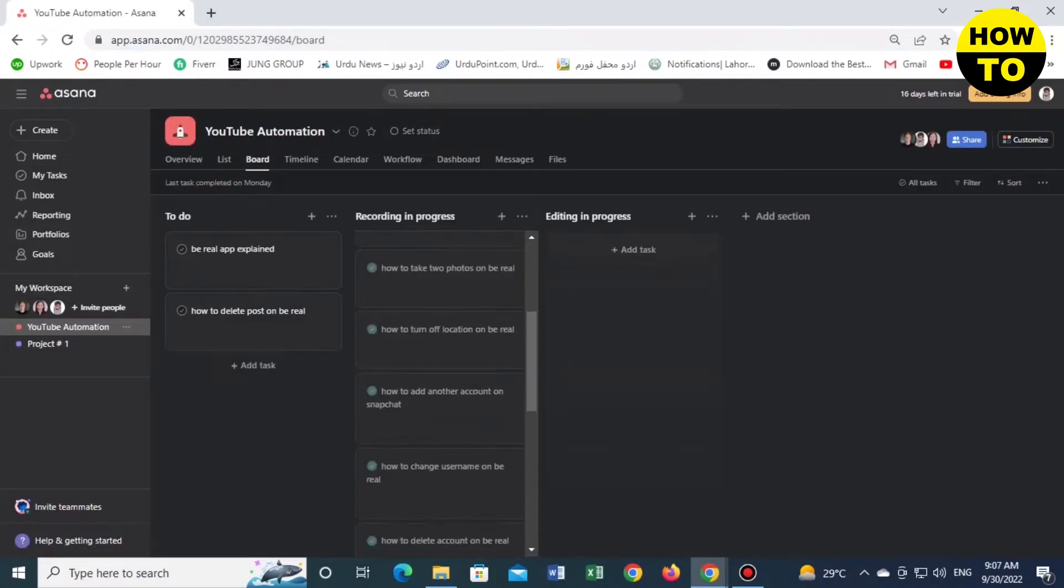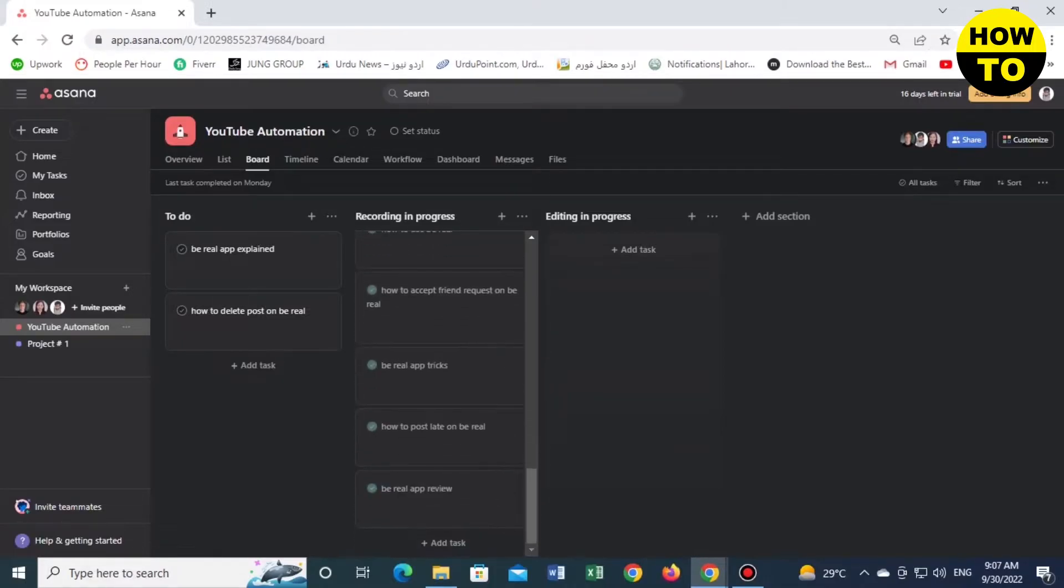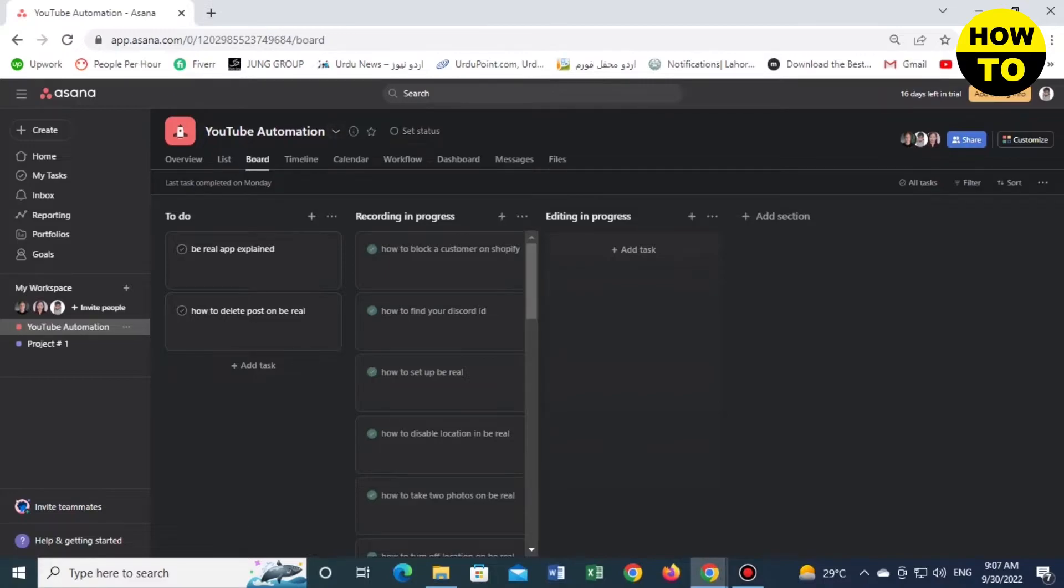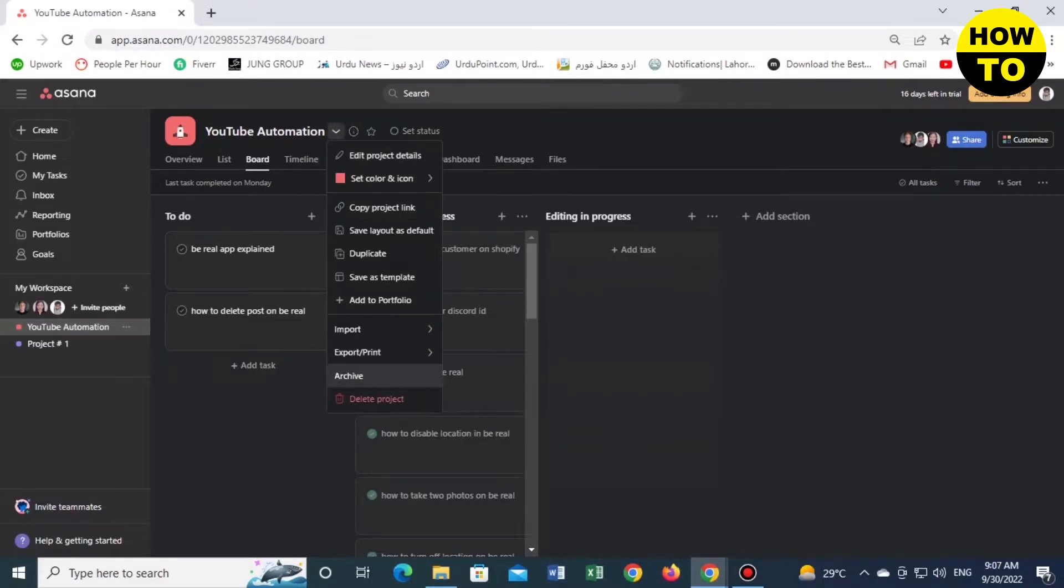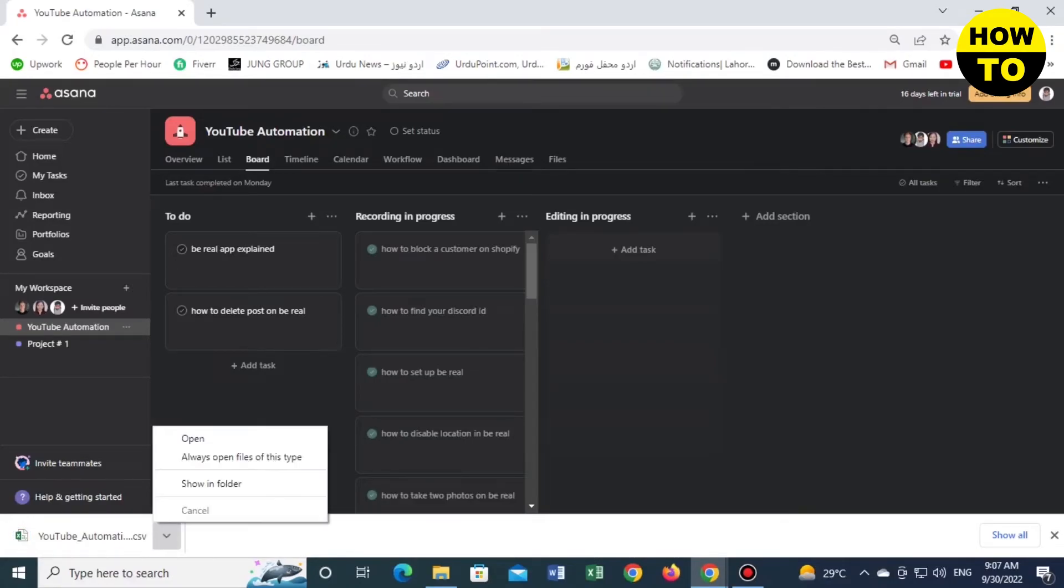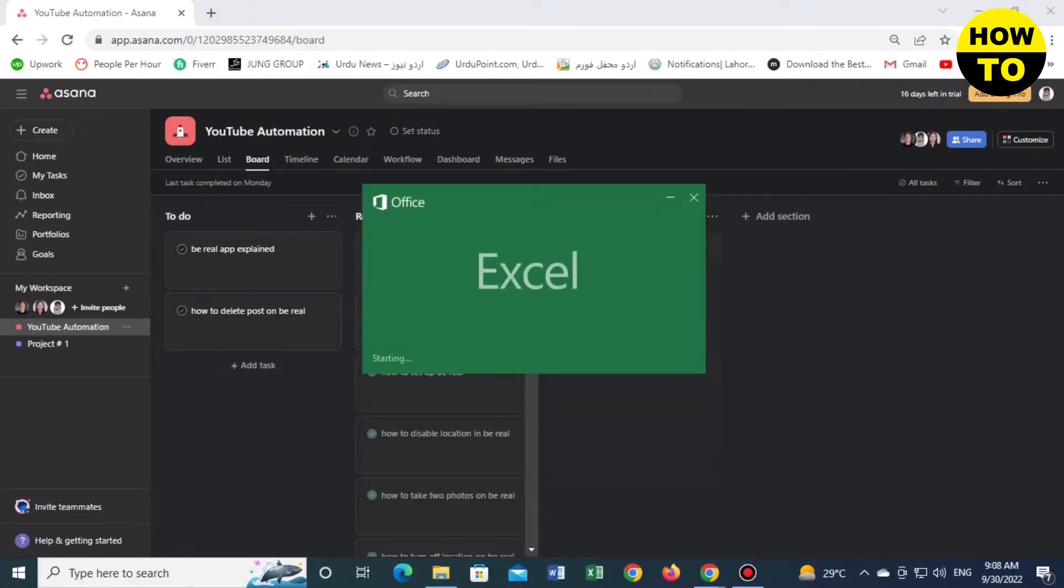You can see multiple tasks available here. Now we will export a task. Simply click on this button, then export to CSV. You can see this task is exporting. Finally, our task is exported, and now we open it in Excel format.